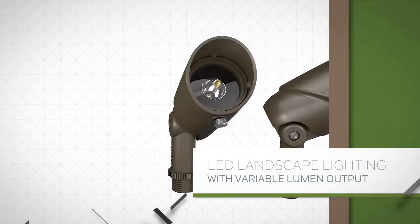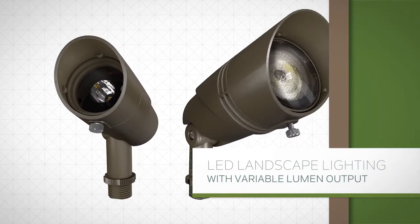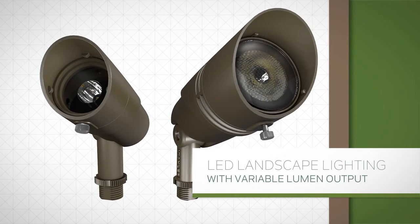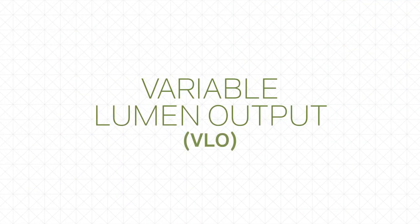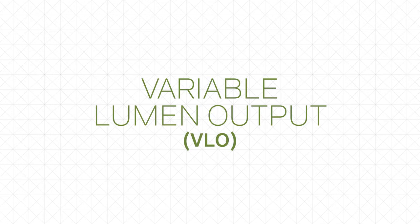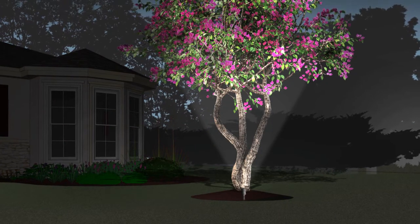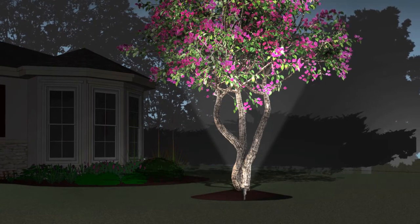Once again, Kichler is rewriting the rules for integrated LED flexibility and reliability. Variable lumen output is the new standard in landscape lighting design versatility and installation.